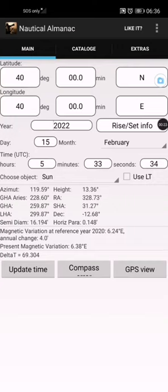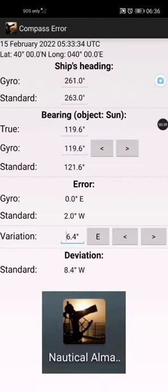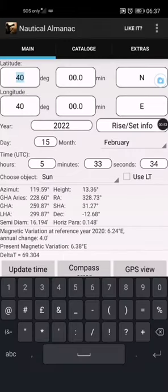First off, we have the Nautical Almanac by Scriptkin Maxim. I love this app - it's very simple and all you have to do is fill in the blank details.